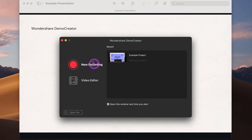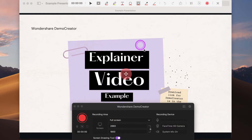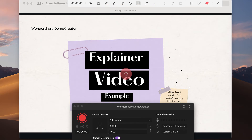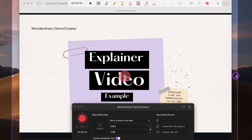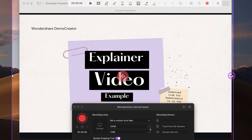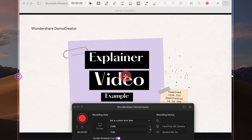After downloading the software, you can open the Demo Creator program and click the new recording button to start your screen recording. I'm using a presentation as an example here, but it could be product images, your website, etc. After that, a pop-up window will appear. By default, Demo Creator will record a middle-sized screen. To customize the recording area, you just need to drag the border to adjust the size of the region. This way, you will be able to make precise adjustments to your screen recording.